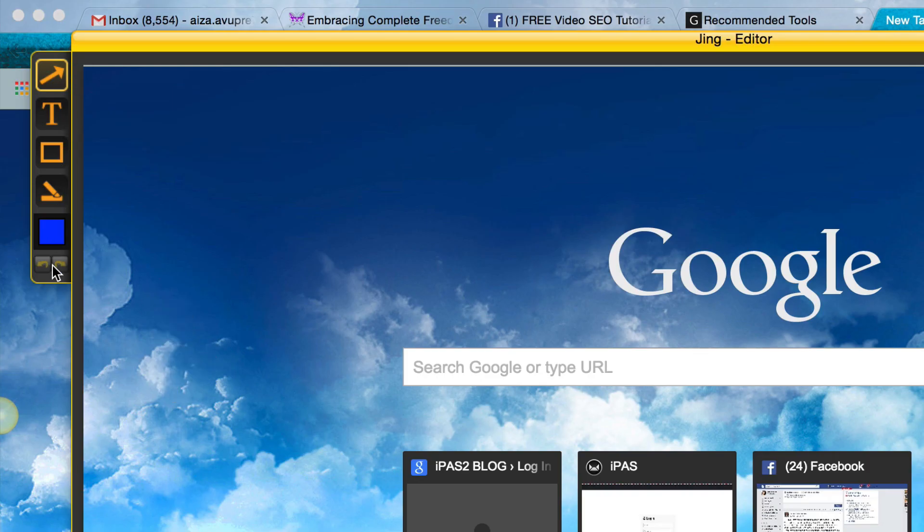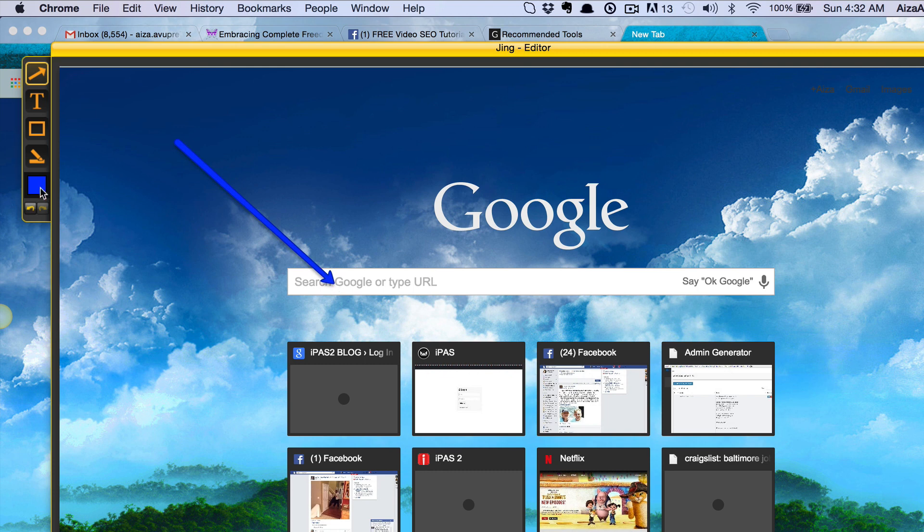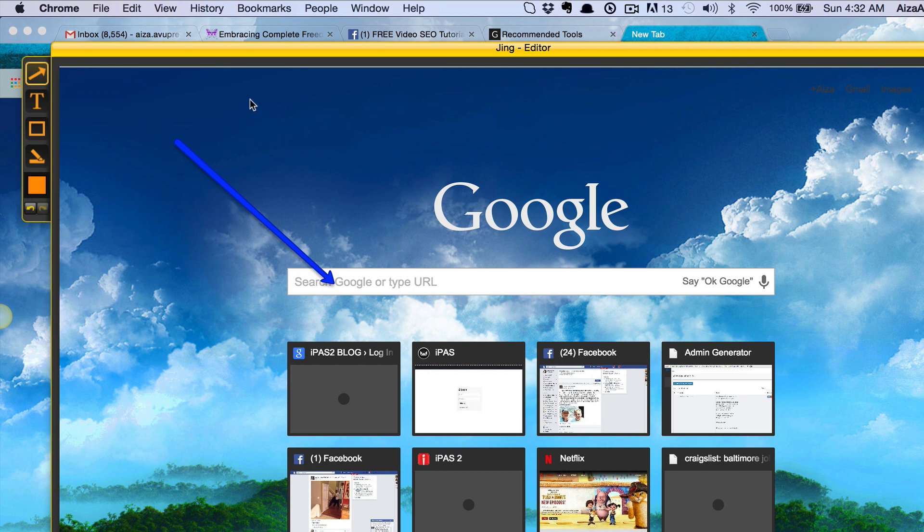Then here I get these options. This right here allows me to make arrows, so if I wanted to bring your attention to something I would do it right here. I could change the color of that arrow by clicking here, and so now I can do an arrow that's orange.